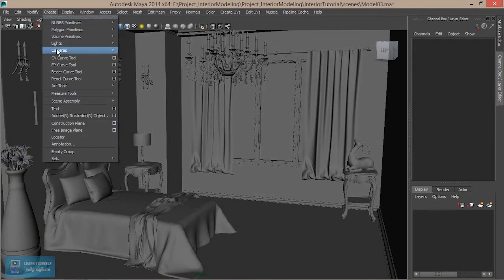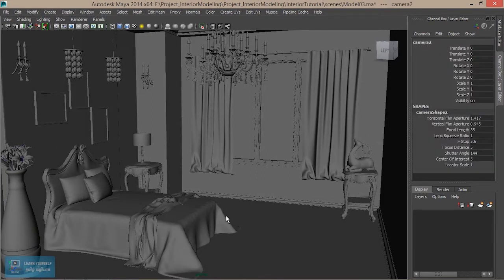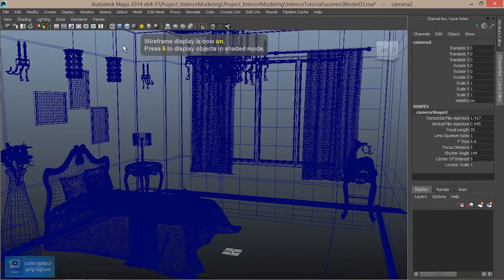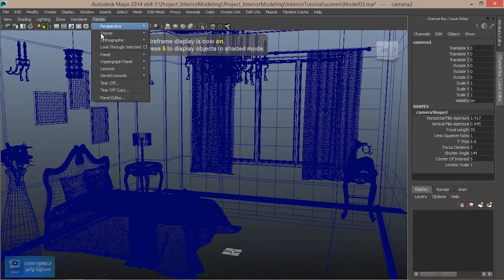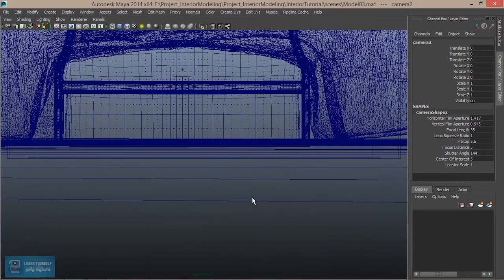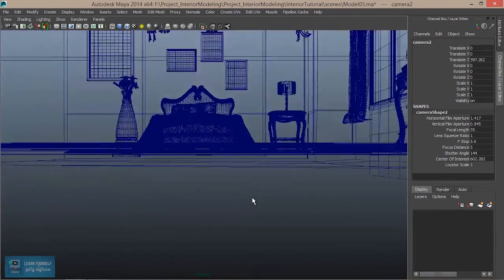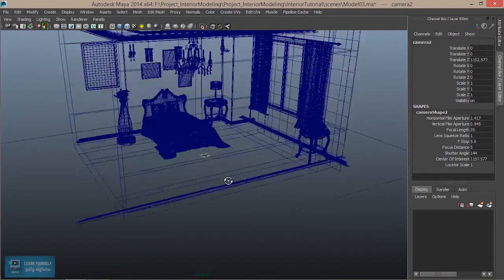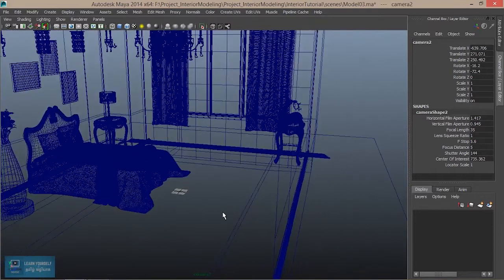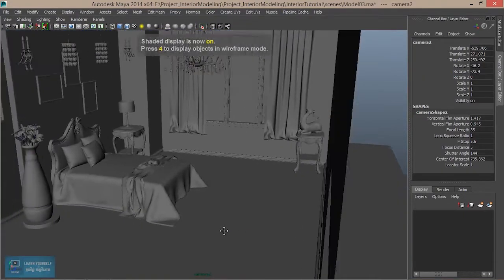First, we will set a camera. We will check the camera and check the view change. We need to check the camera — look through the panel. Now we have to check the camera.